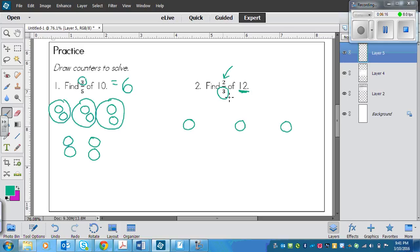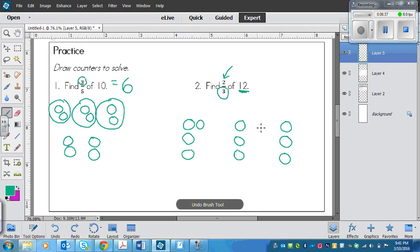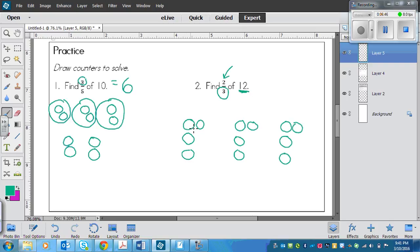There are my three groups, but I need to have twelve counters total. So I'm going to keep adding one counter per group until I get to twelve: one, two, three, four, five, six, seven, eight, nine, ten, eleven, twelve. I've put twelve counters and I have three groups.